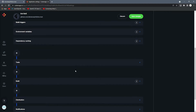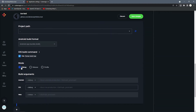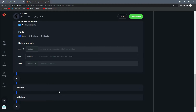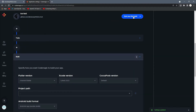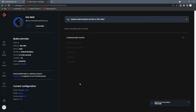Since we're not building for Android, deselect Android. You can change the build mode — debug, release, or profile. Release takes a little longer to build, so I'll just be doing debug in this case. Save the changes and start the first build by clicking 'Start new build'. It will create an entire virtual machine, download the app source, build it, and upload the finished binary.